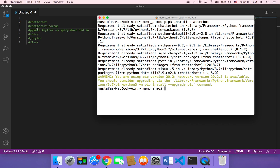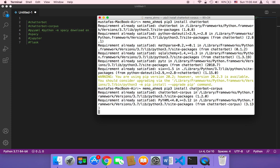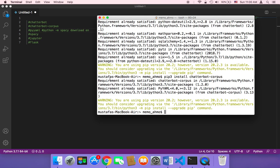The next thing that we need to install is chatterbot-corpus. You need to again type the same command but add a hyphen and then corpus, and then hit enter. This is going to start installing it, but since I have already installed it, it's going to again tell me that the requirement is already satisfied.